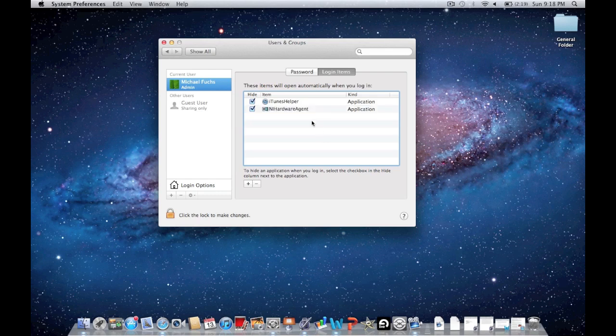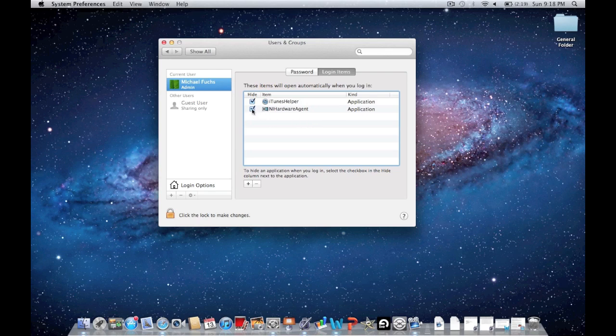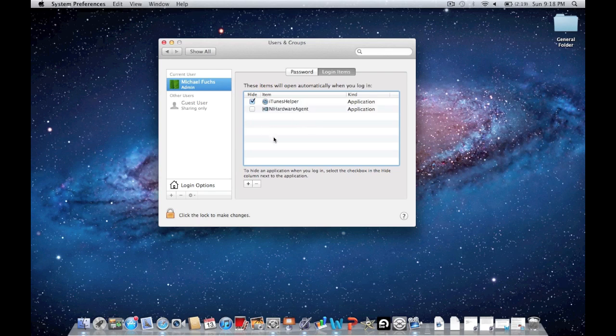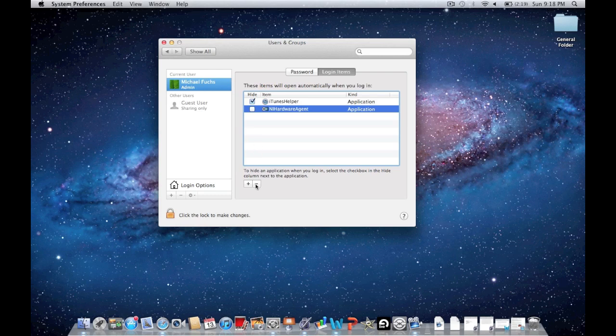You can click minus and delete that from the options, and it won't open on startup. You can either just uncheck it so the option is still there, or you can delete it. You can always go back at any time and check it again.